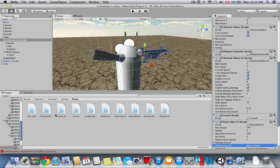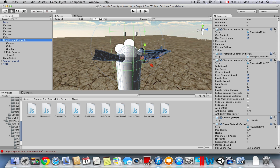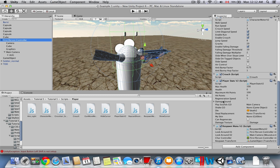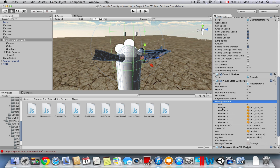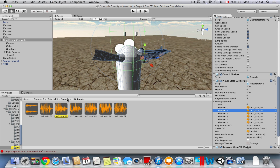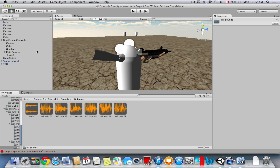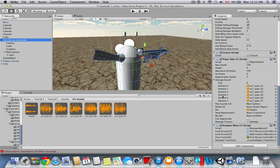Find the Player Stats V2 script and drag it onto the First Person Controller. Go to Damage Sound — drag in whatever hit sounds you have. Under Sounds in Tutorial 5, there are pre-made royalty-free hit sounds. You can set the size to however many you want — I wouldn't go over 10 for performance, but five or six is good. I put six here (including element zero). Whenever you get hit, the script randomizes and chooses one of these sounds at random.